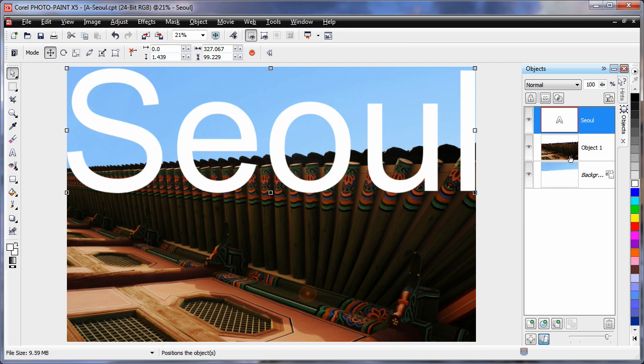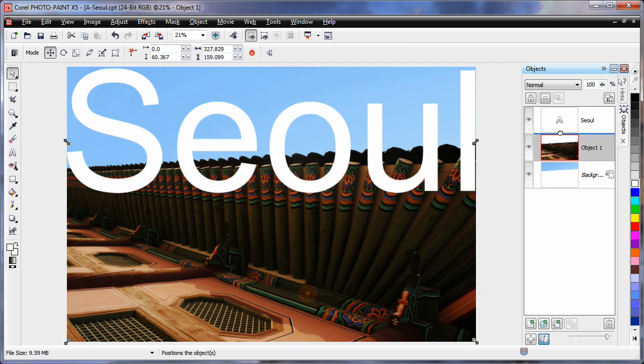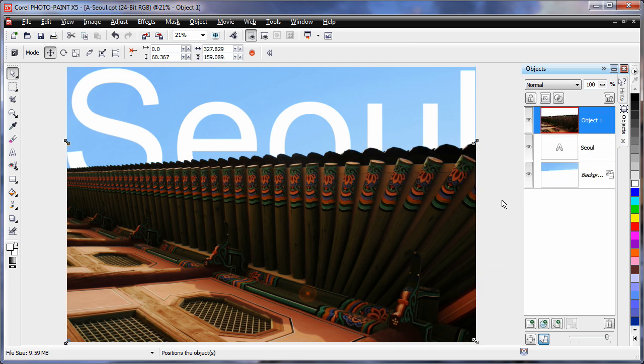What we are going to do now is change the order of our objects here. Watch this. If I take my building image, click and drag and pop it on the top layer. As you can see, it is now covering a part of my text. And that is a really cool looking effect.